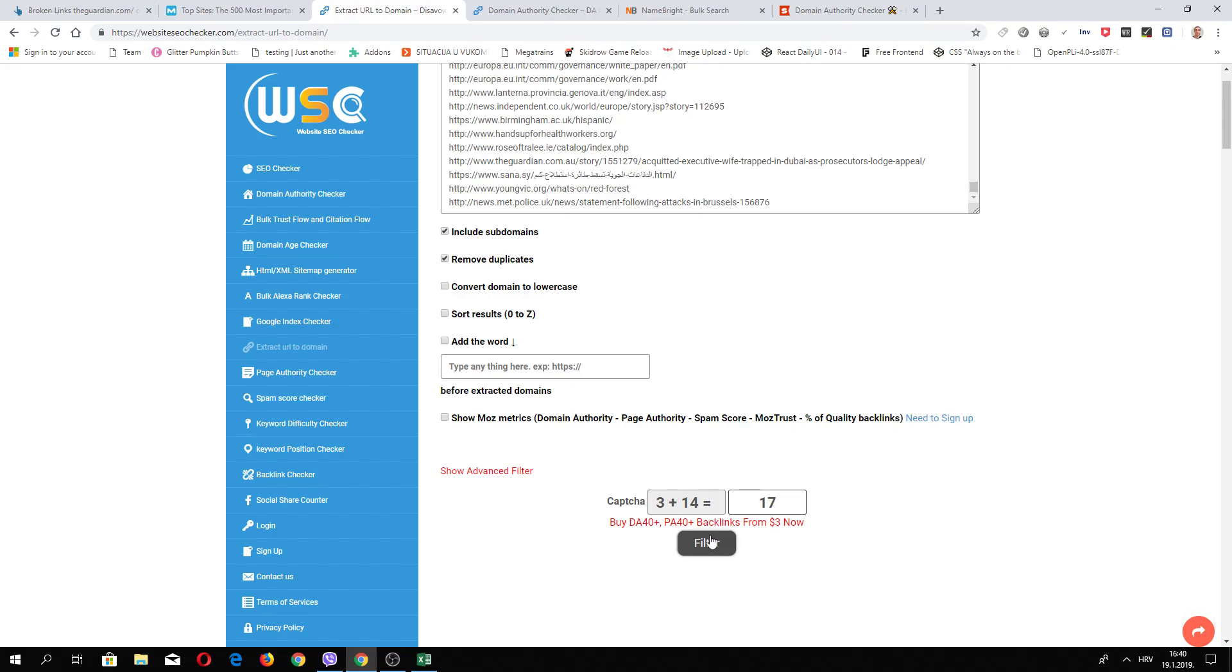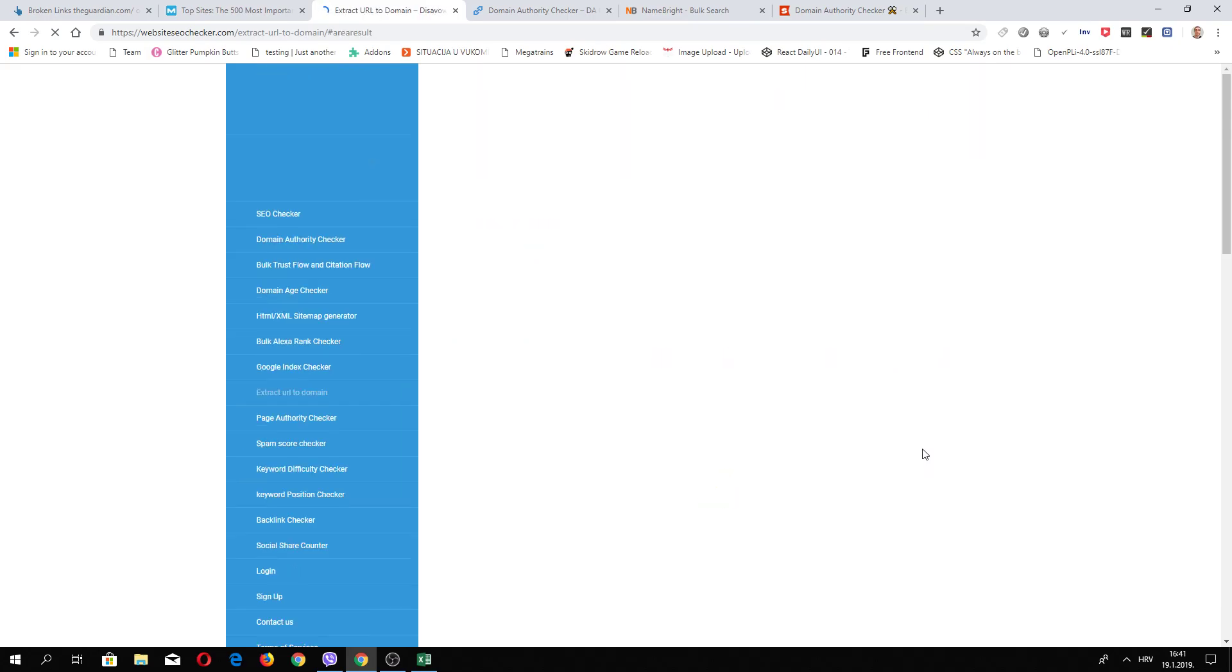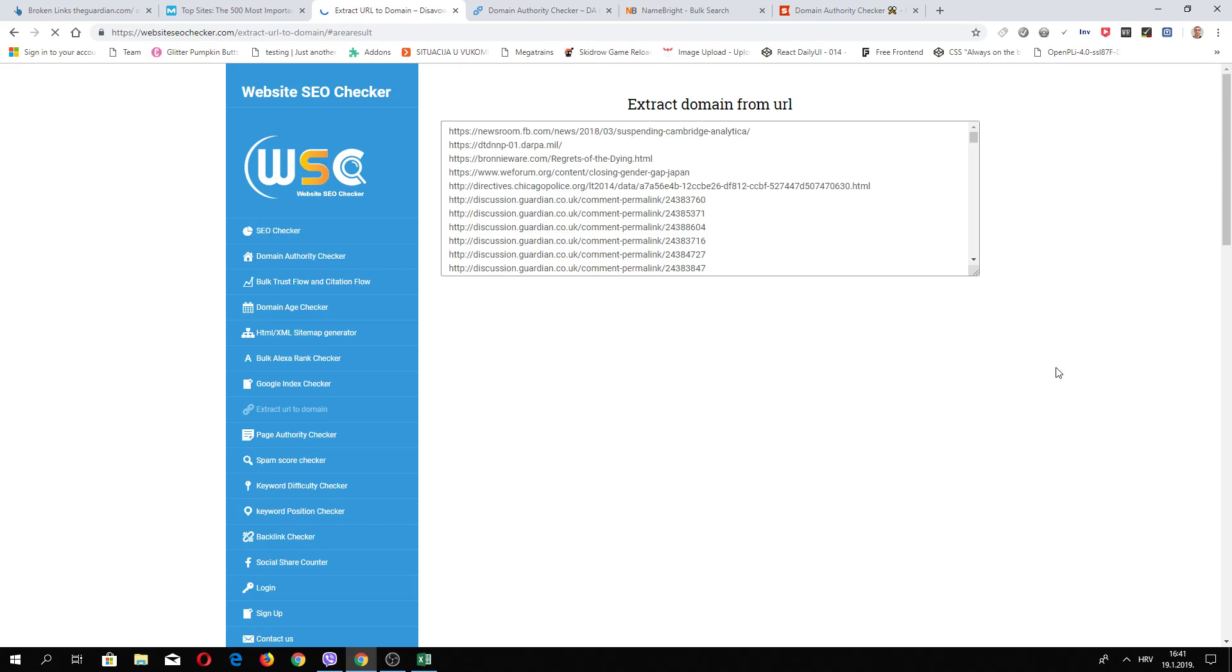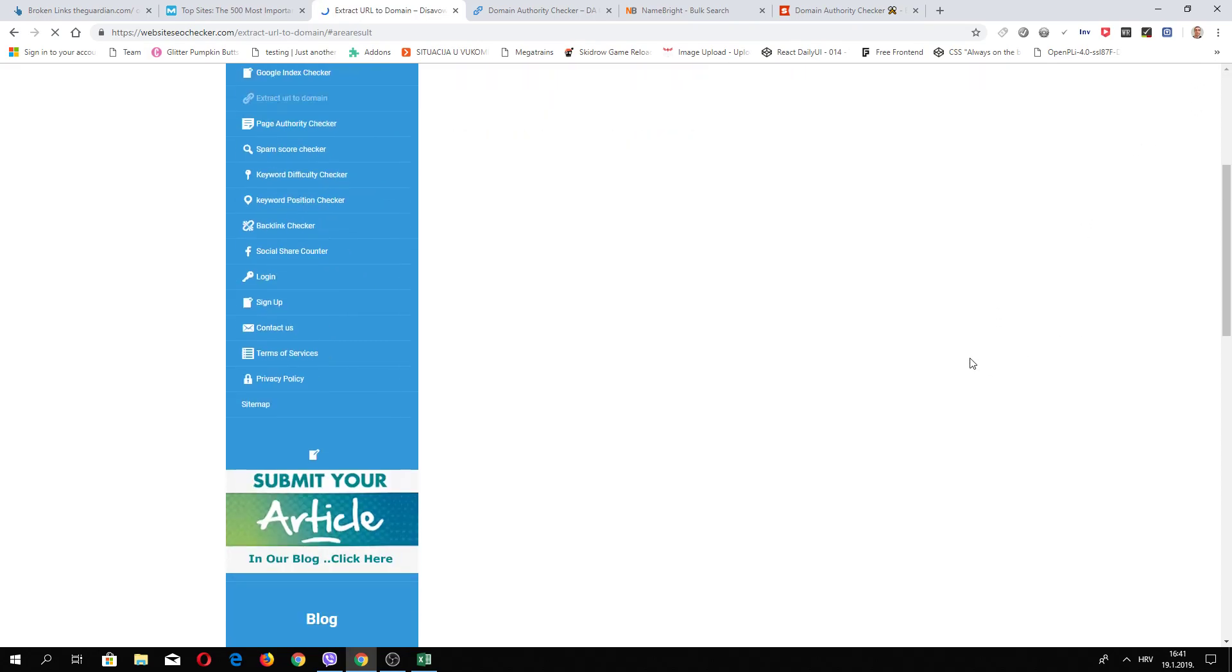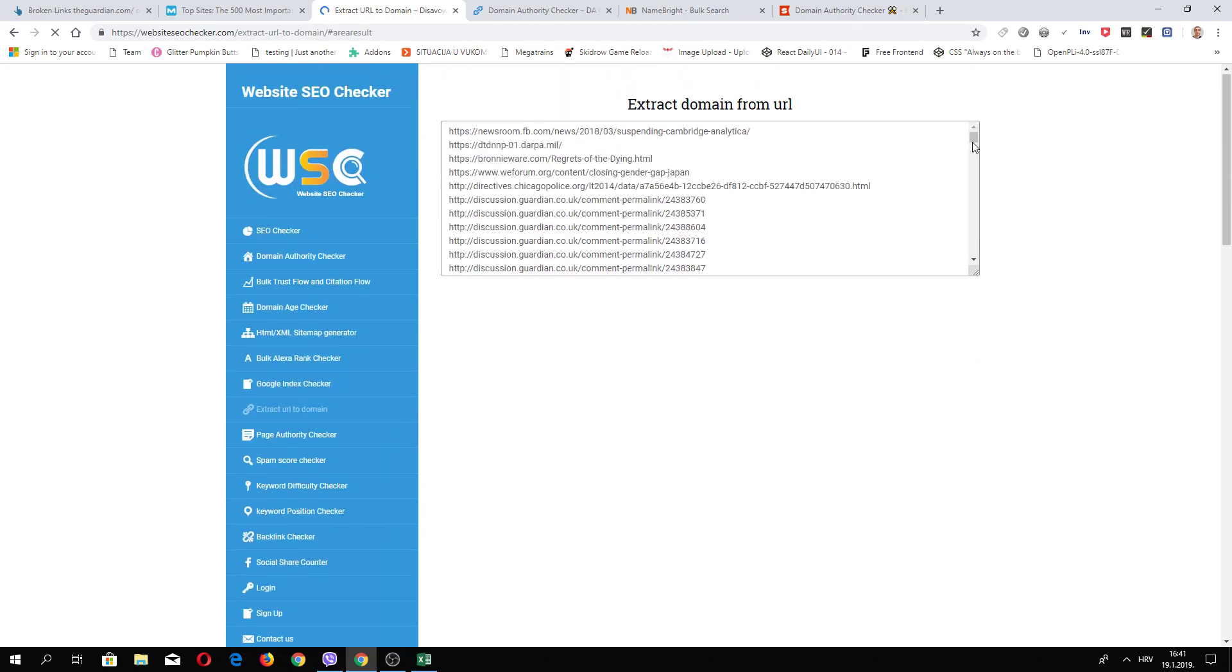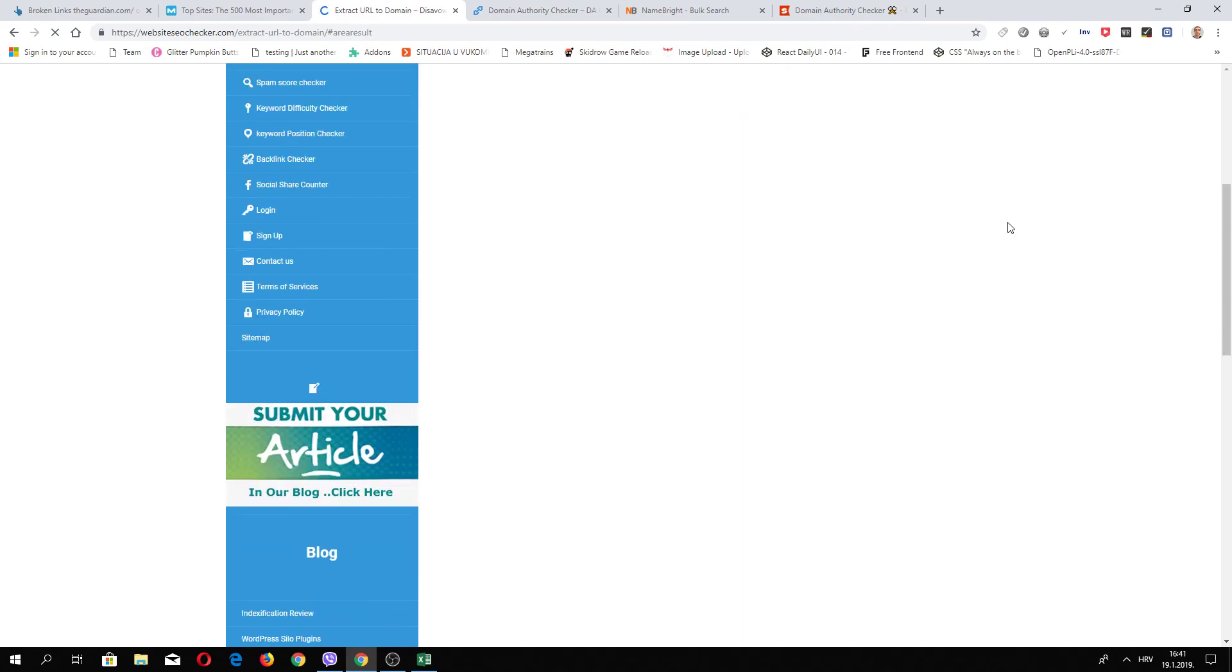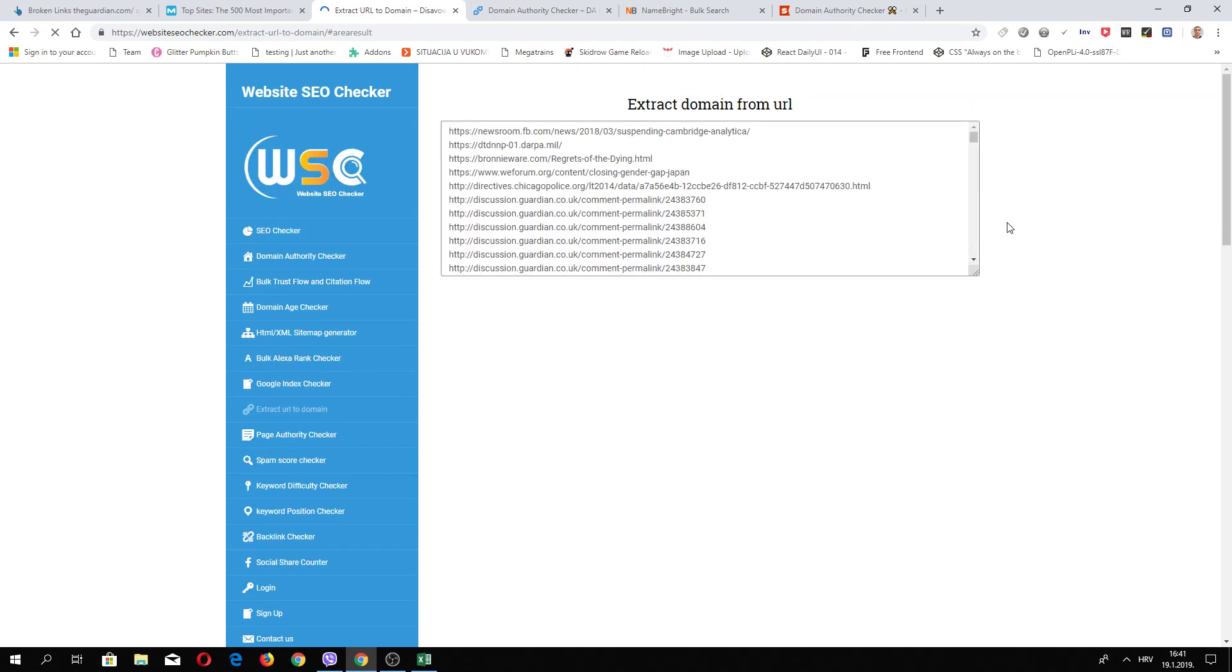Now we need to wait. It's a huge list, so it's loading.